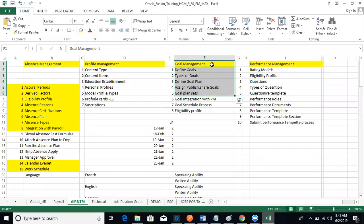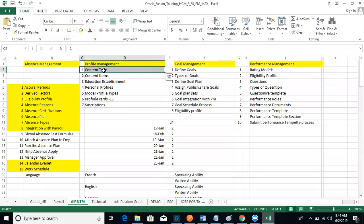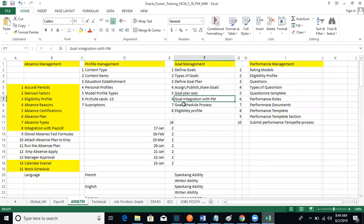That's the difference between assignment and publish. A goal plan set is a group of goal plans. How to integrate goal management with profile management: once we assign a goal to employees and they complete it, we want to capture how much percentage was achieved, how much was not, and the reasons. We need a content type to capture the outcome of the goal — that is the integration with goal management.